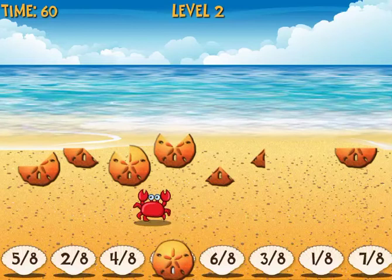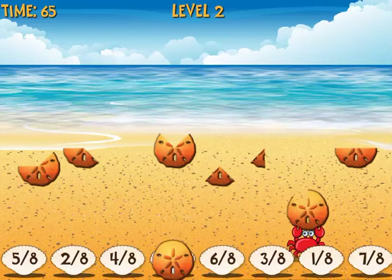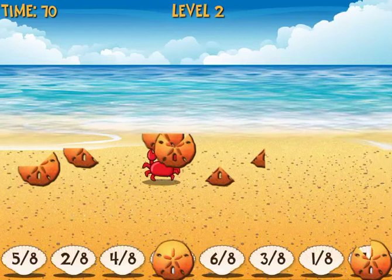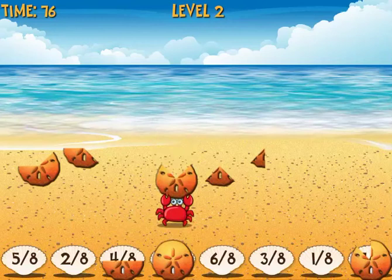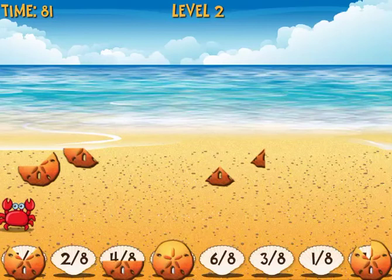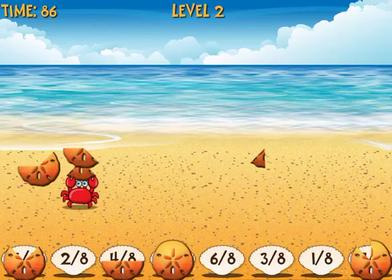I'll go get this one that looks like only one-eighth is taken out, so that must be seven-eighths. And here's one-half, or four-eighths. And here's five-eighths. This one here is two-eighths. I drop him at two-eighths, and I can tell that this one is one-eighth.